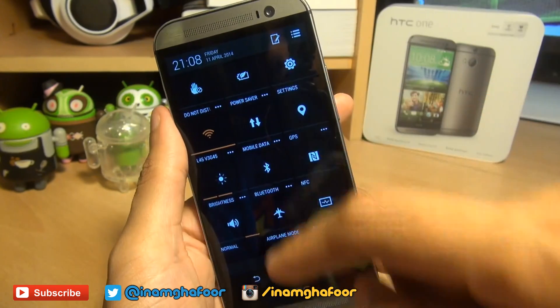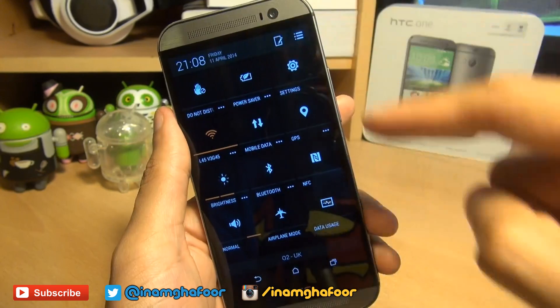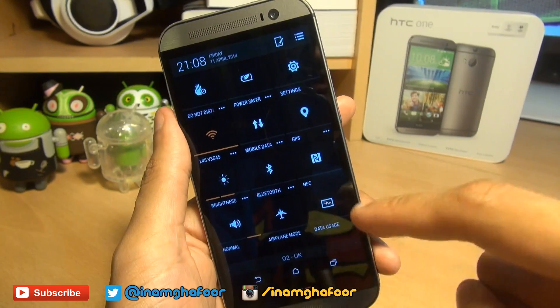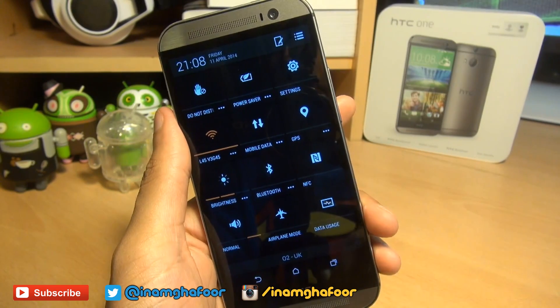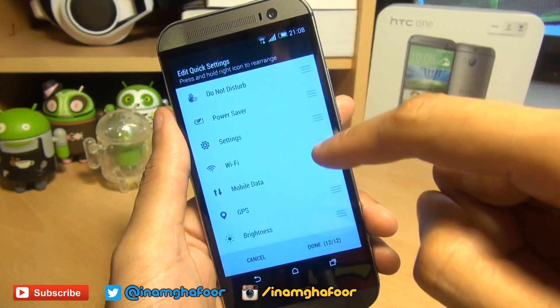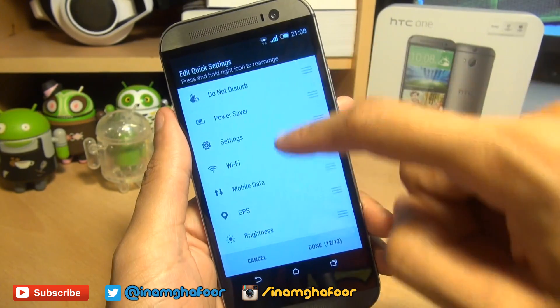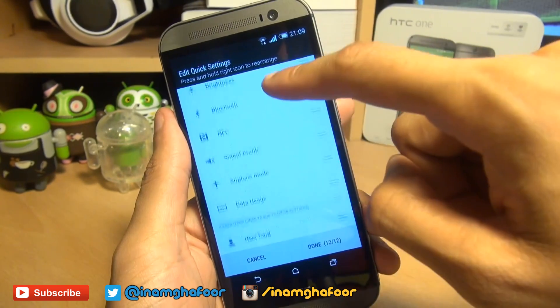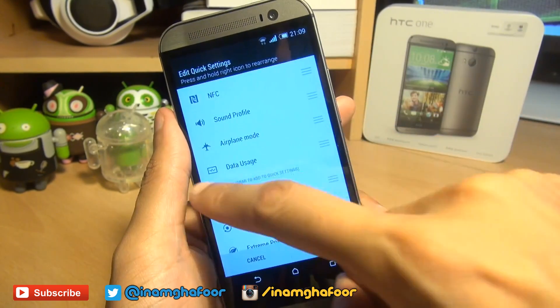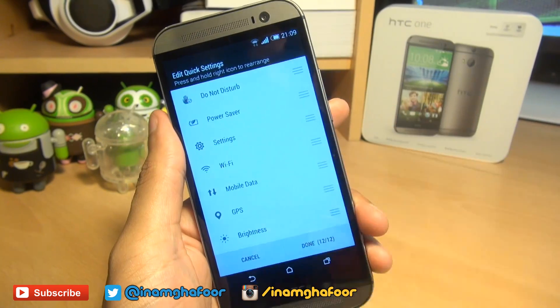So you can see Do Not Disturb followed by Power Saver and ending with Data Usage. If you tap that, you can confirm Do Not Disturb at the top followed by Power Saver, with the 12th one being Data Usage.